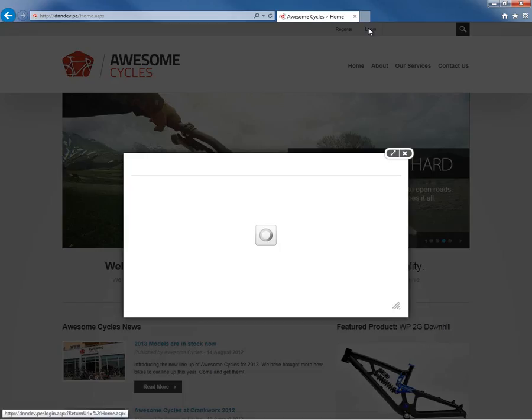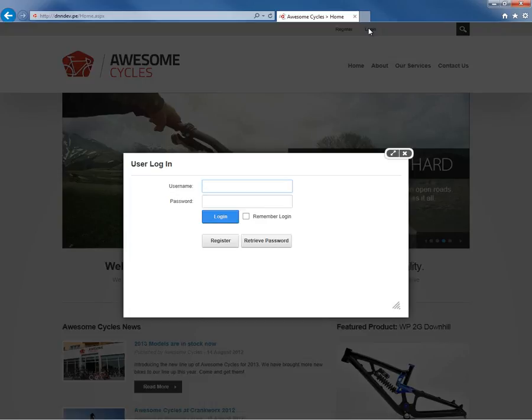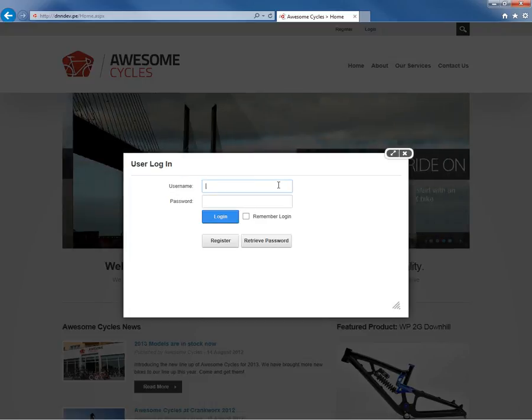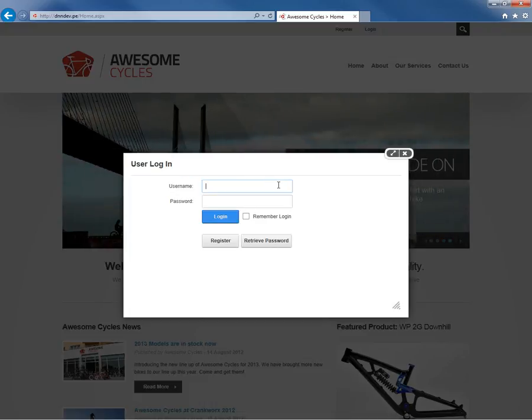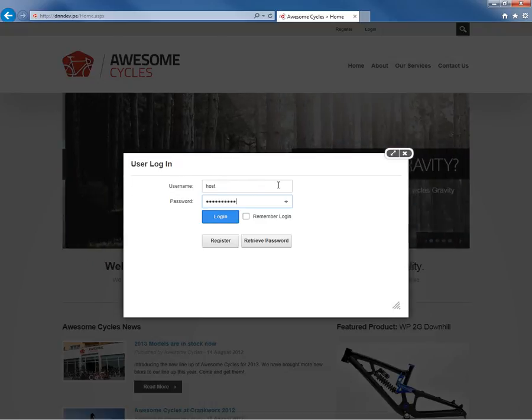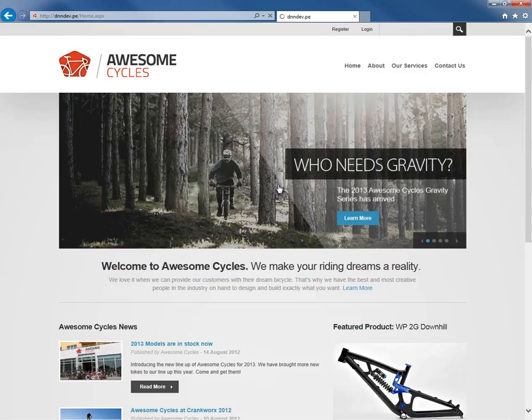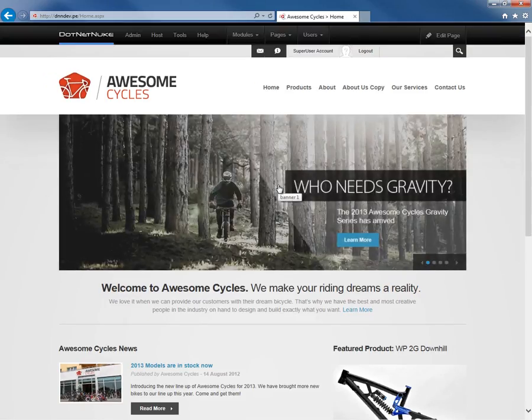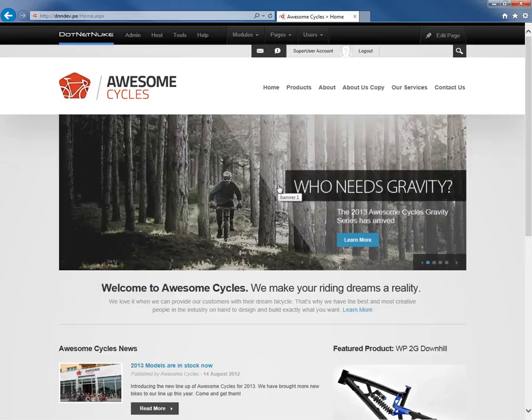For an example, if we go ahead and try to log into the website, we see that the modal pop-up shows up here in order to log in. So I'll go ahead and log in with our host account. And if we click OK or click Login, that modal goes away.